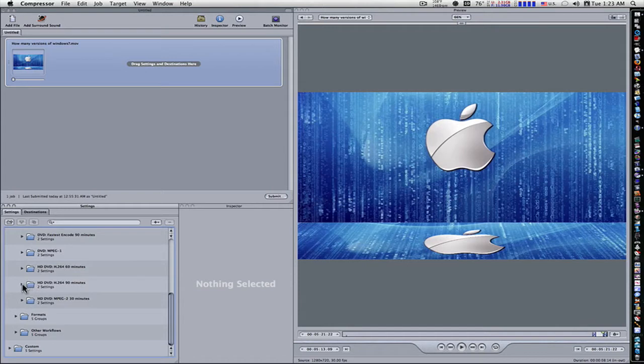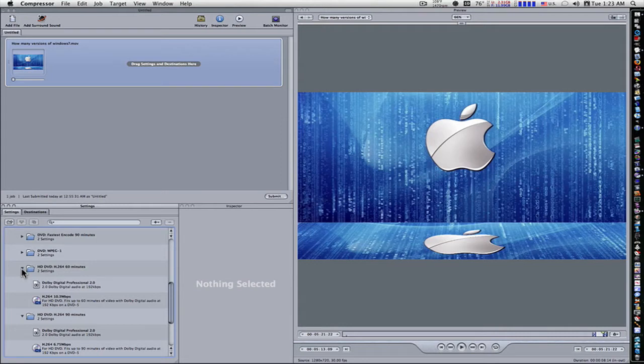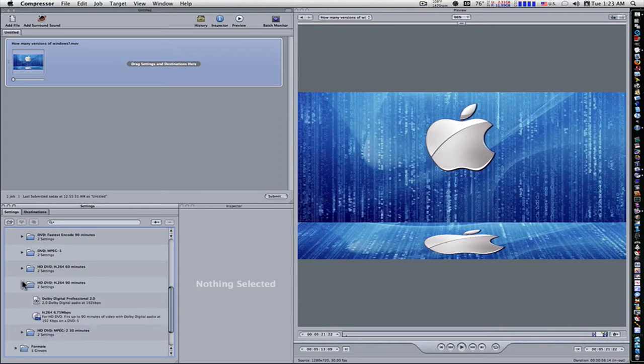The 90 minutes will encode it at 6.75 megabits per second and the 60 minutes is 10.3 megabits per second. So you're going to get a little bit more quality out of the 60 minutes, but you're not going to get as much on a disc.